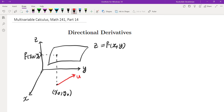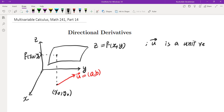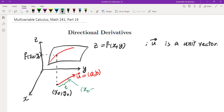Traveling in a different direction means we are traveling in the direction of a unit vector. So let u be a unit vector, and we want to find the rate of change if we travel along this unit vector. If we go t units in that direction, we go from (x₀, y₀) to t times u plus (x₀, y₀). The point we end up with is (x₀ + tA, y₀ + tB).